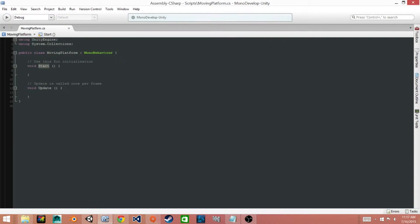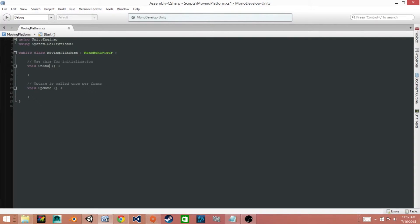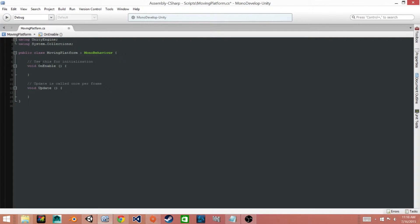Once it's open, the first thing that we will do is change our Start function to an OnEnable function. Now we'll need to create a couple variables, so I'll go ahead and write them and then I'll explain what they are.